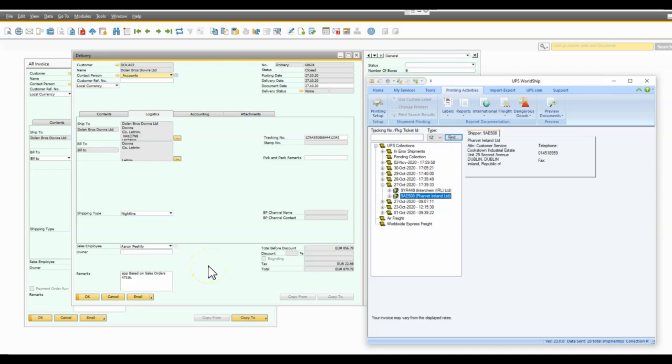Hi everyone, so recently a client asked if I could set up an integration between their SAP Business One databases and their UPS WorldShip application, and I just wanted to show you what I came up with. It's actually pretty straightforward, there's not that much technical stuff into it and it seems to be working quite well for this client. I'm hoping that it could provide a quick deployment for other users or other clients if they were so inclined.